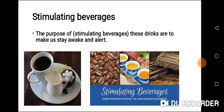The purpose of stimulating beverages is to make us stay awake and alert. You can see pictures of coffee, milk, and sugar.